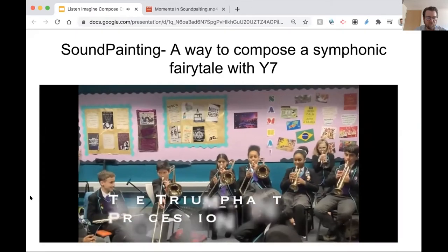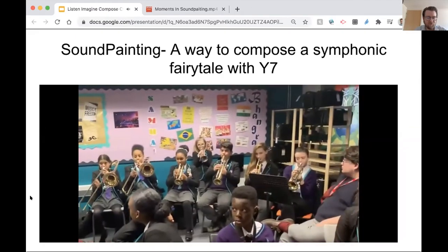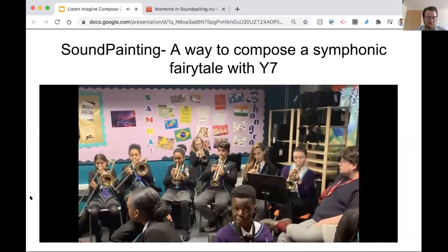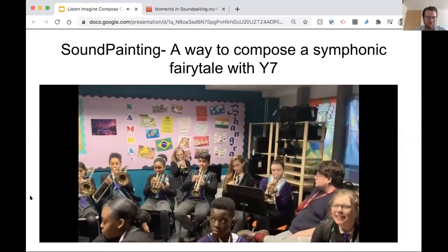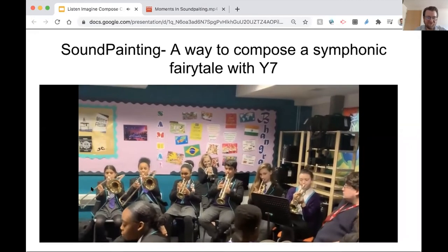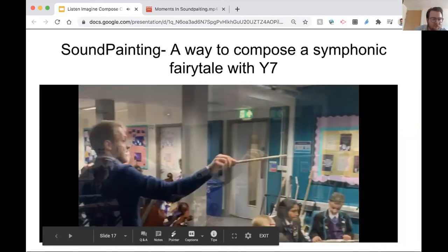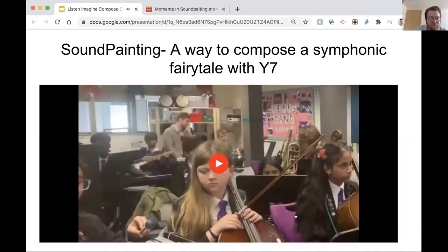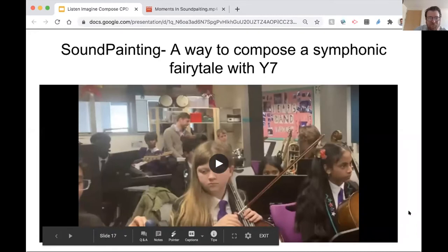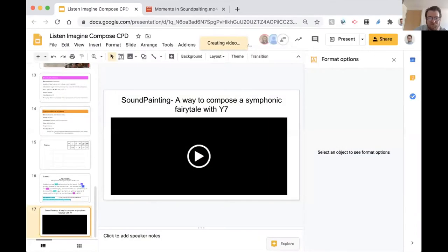Emily and Tom conclude their whistle-stop tour of how their curriculum embeds composing through the Band Project. Questions can go into the chat. Judith thanks them and comments that it was really interesting to see how they've combined improvisational and compositional things and made it work in a classroom situation.